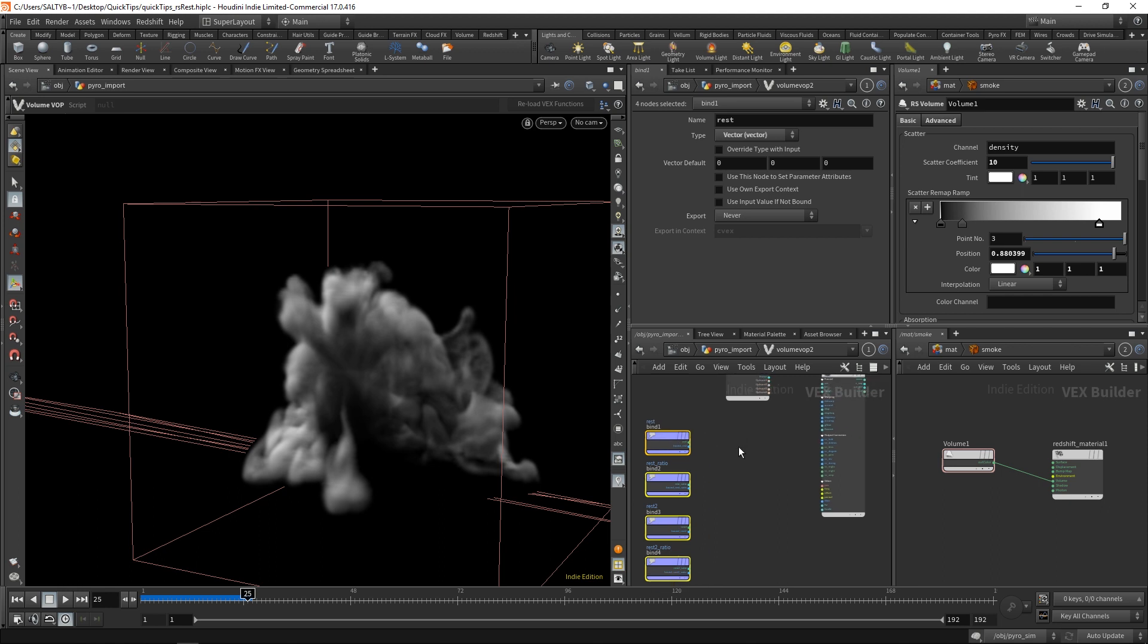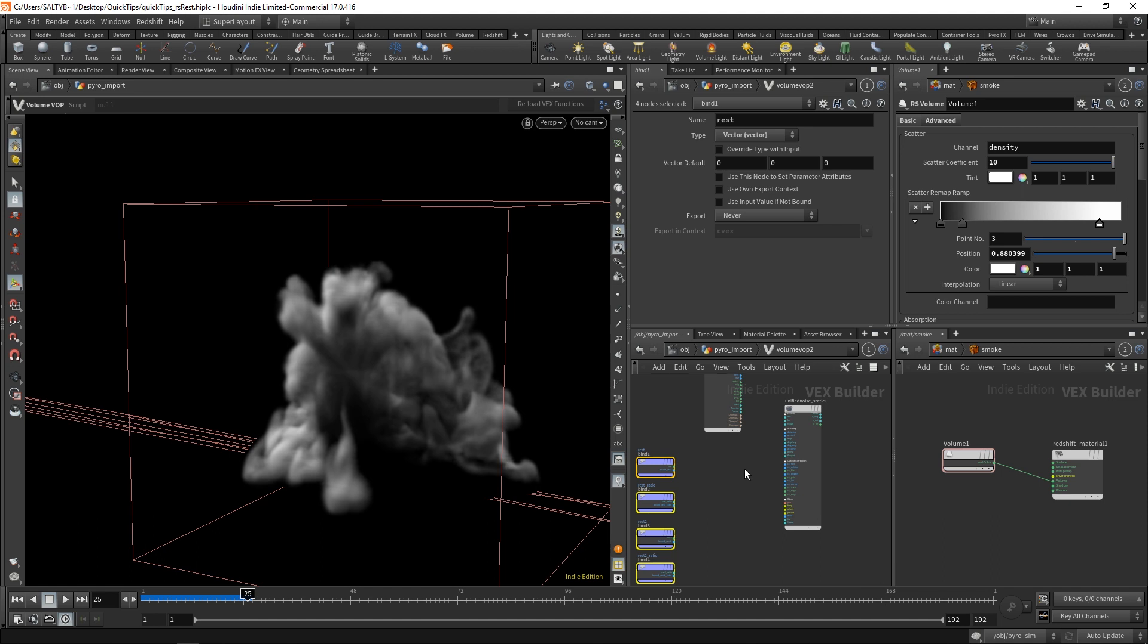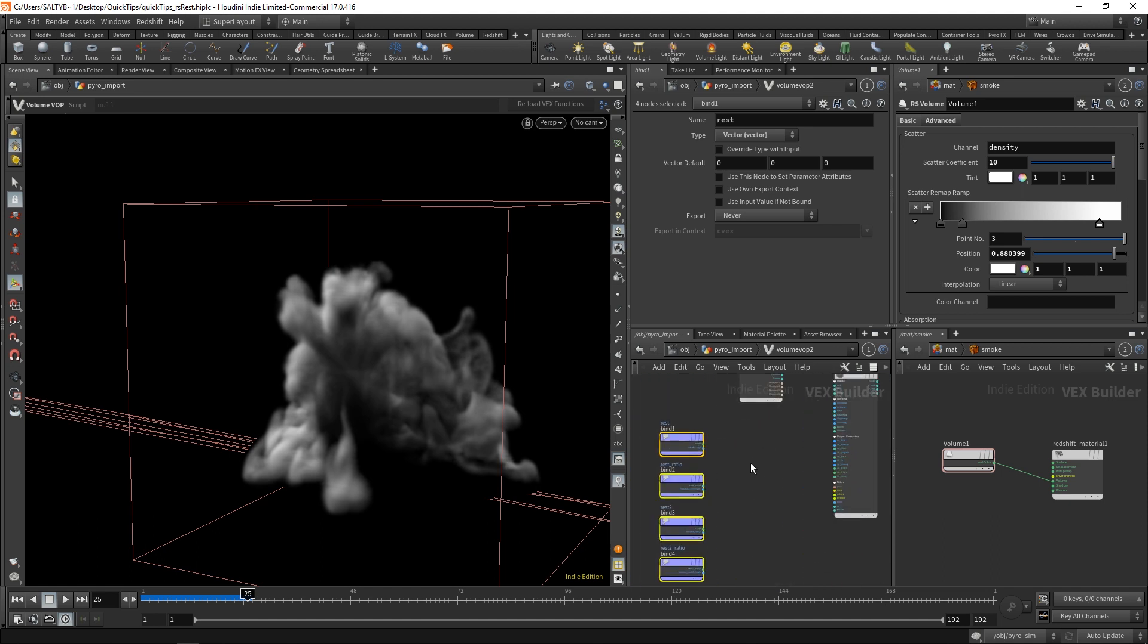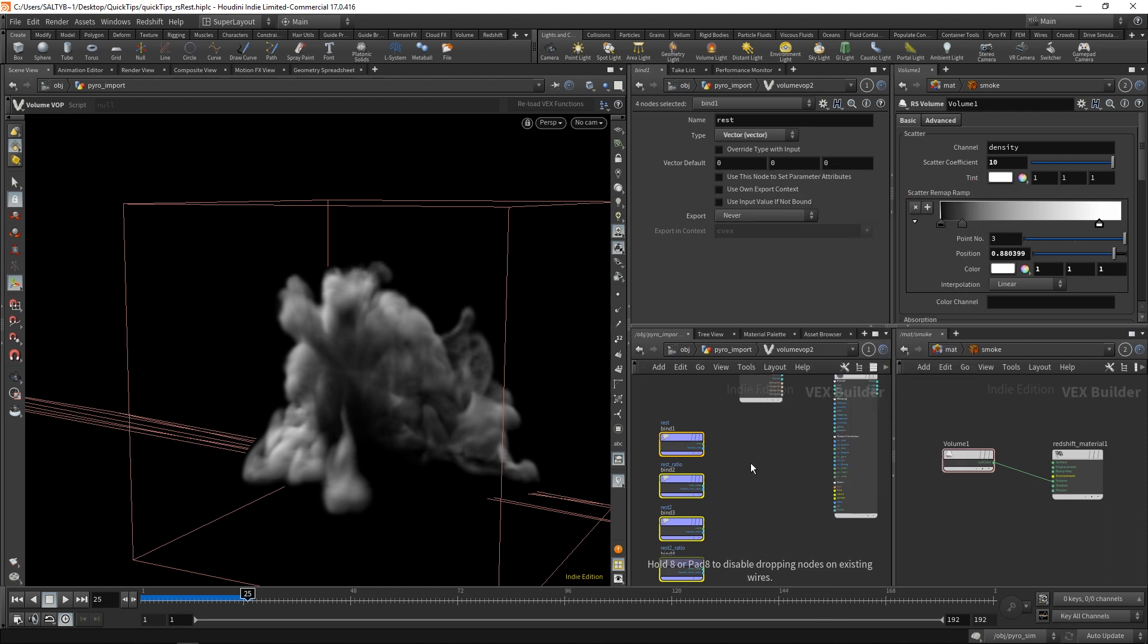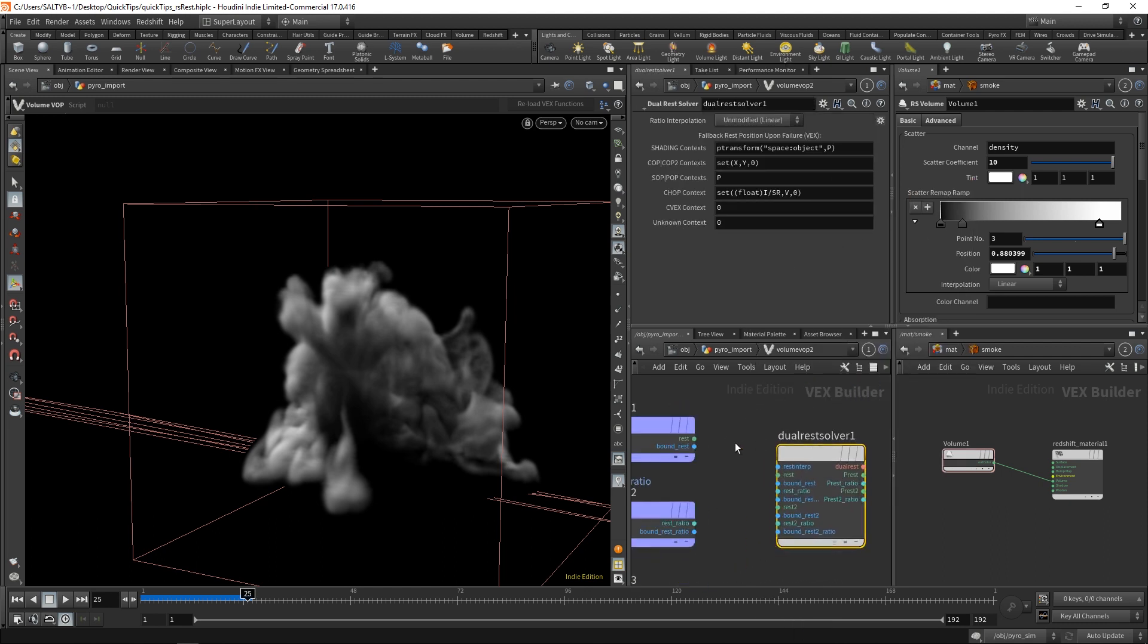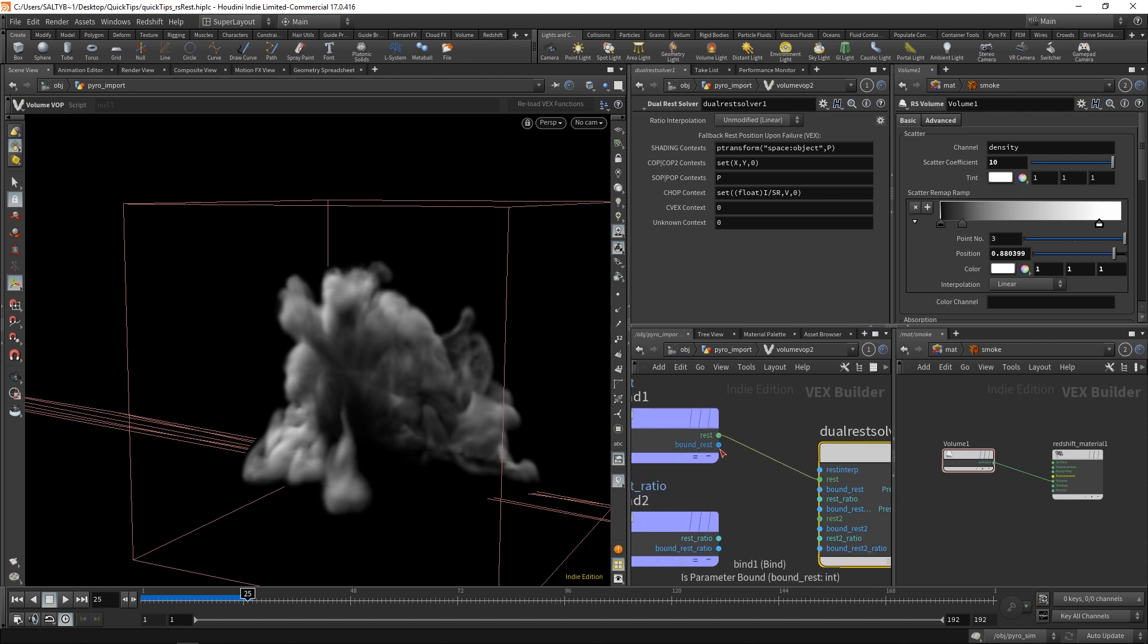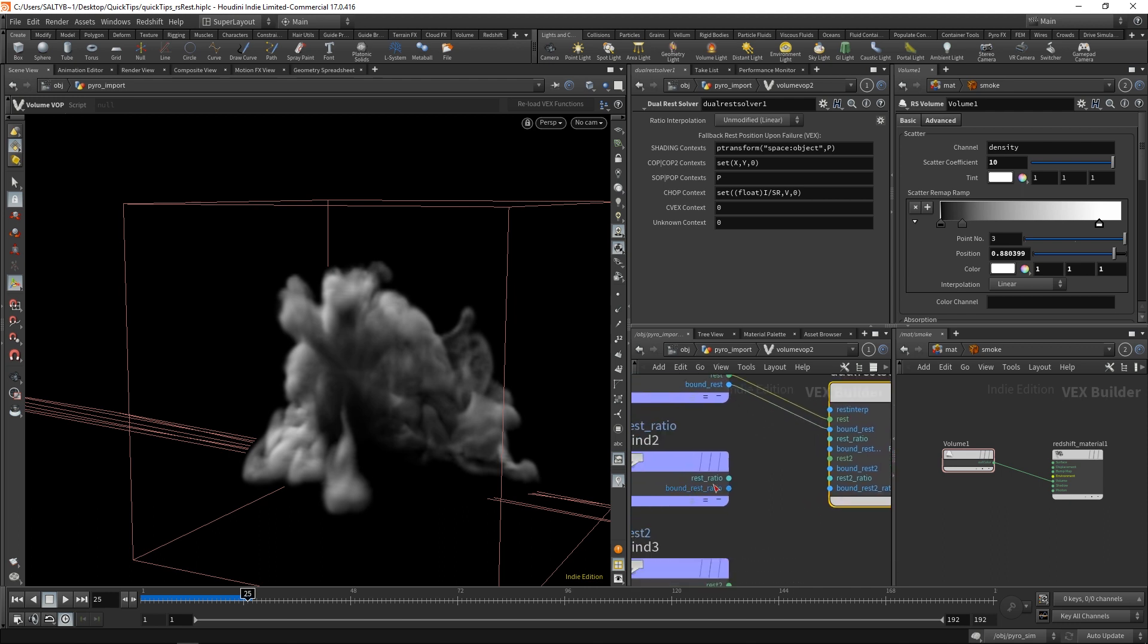So we have our rest. Now, how do we take that rest and somehow translate it into a position that our noise can understand? Well, for that, we need this thing called a dual-rest solver. And with this, we will plug in our rest right there, our bound rest, and so on and so forth.